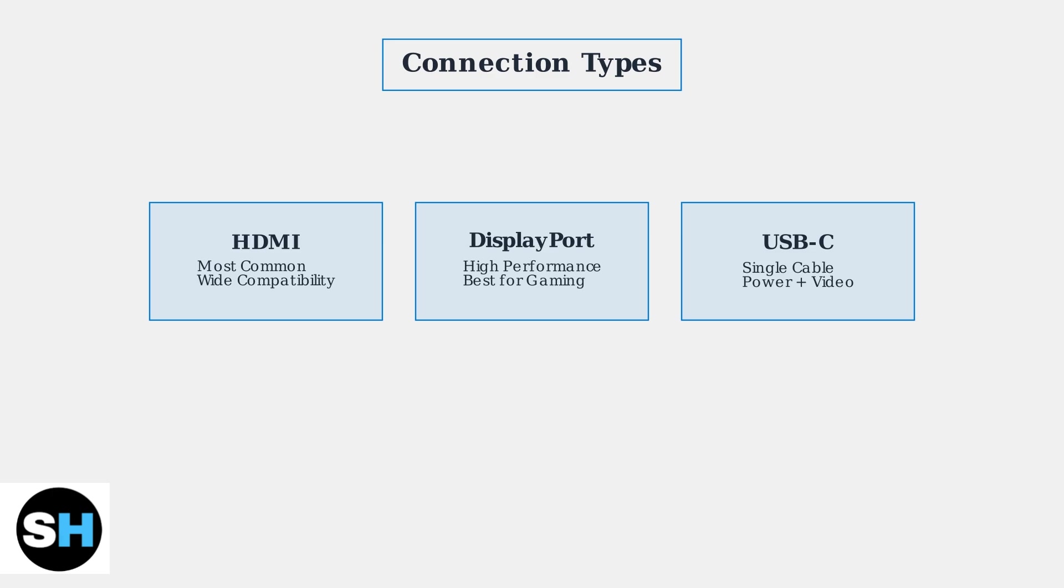USB-C is the modern solution providing power, video, and data through a single cable. The first step is identifying the available ports on both your laptop and Alienware monitor. Let's examine what these ports look like.